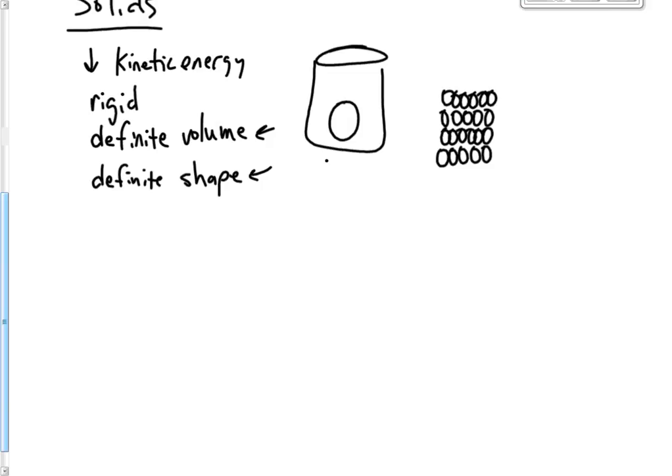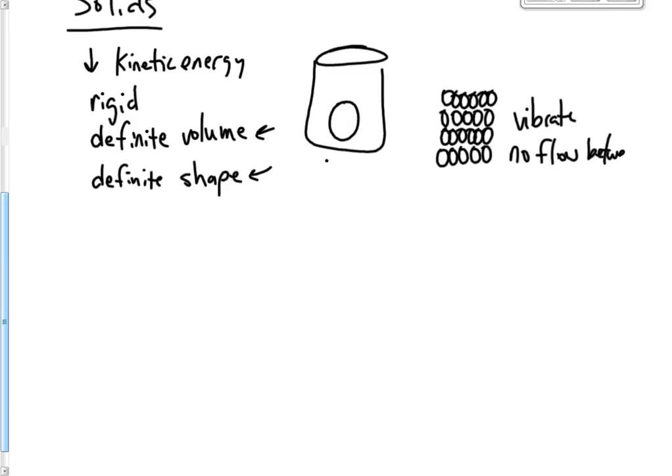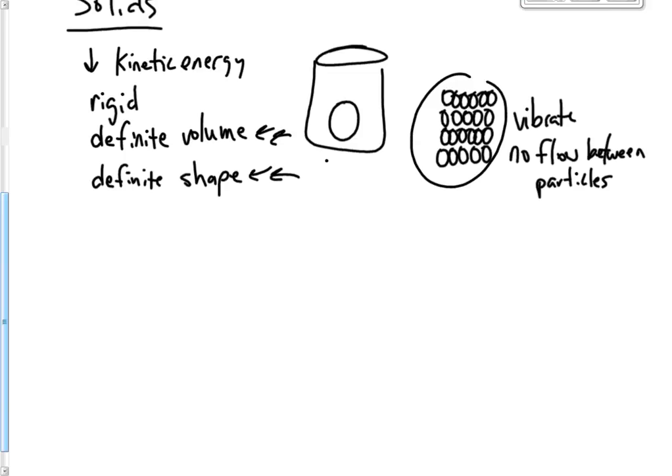Alright? They would more vibrate back and forth. They would not pass one another. They wouldn't be able to flow in the particles. And they would just kind of stay in their one rigid spot. That's what makes them have a definite shape and a definite volume, is the fact that these particles don't move out of their spot.